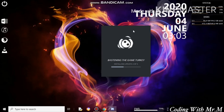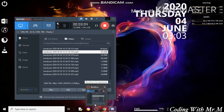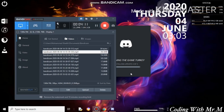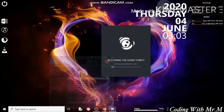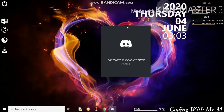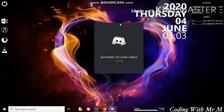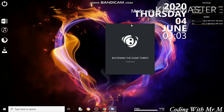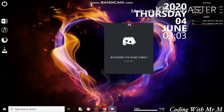It was installing the updates. It was still installing the last update. It was checking for updates. Successfully, it downloaded and installed the updates and now it is starting the Discord app.